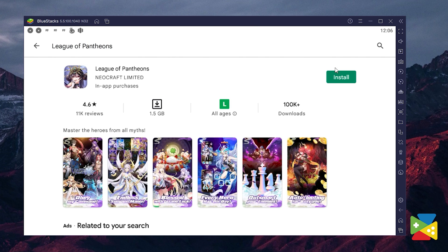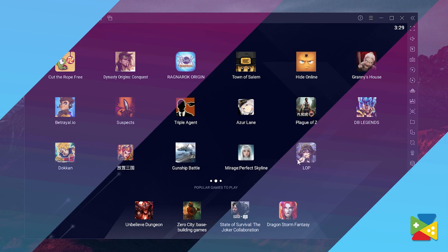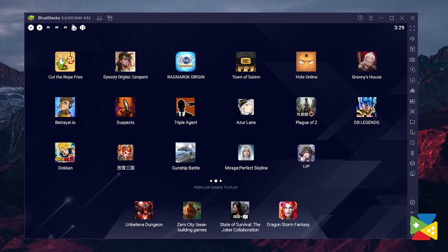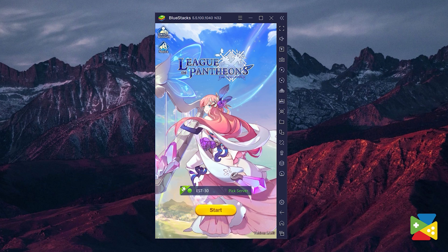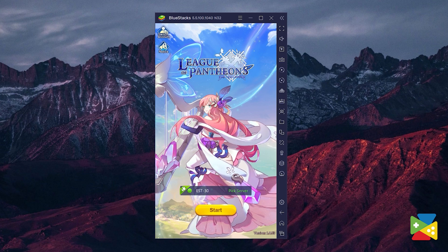Just click on install, just as you would on your regular phone. Once the installation is finished, the icon will pop up on the home screen. Just click on it, and you're all set to start playing this awesome idle RPG.